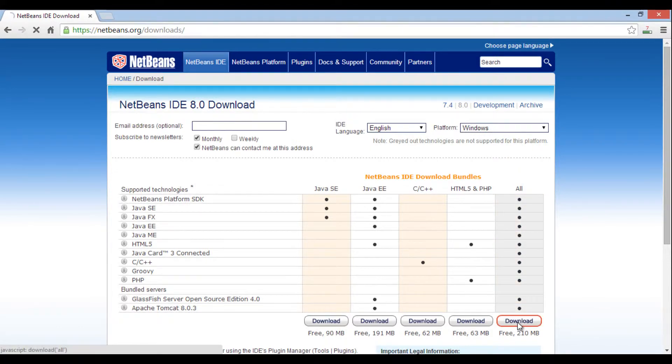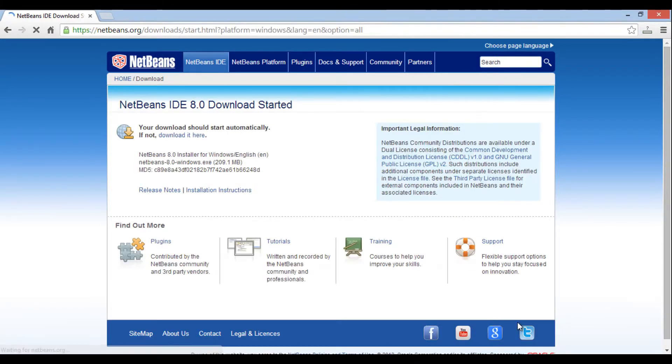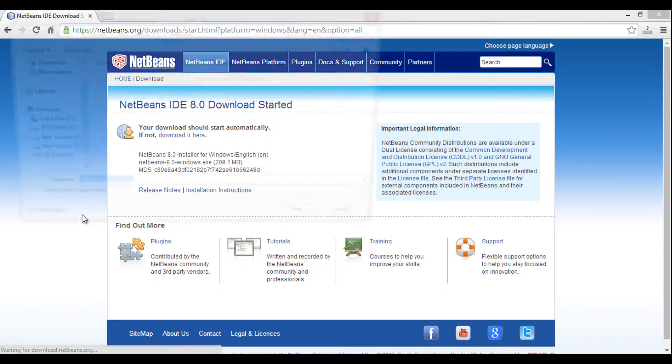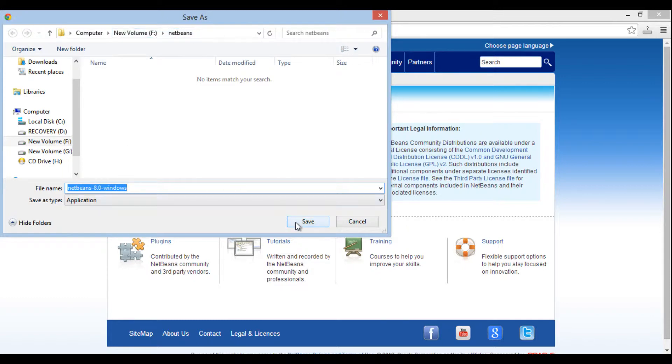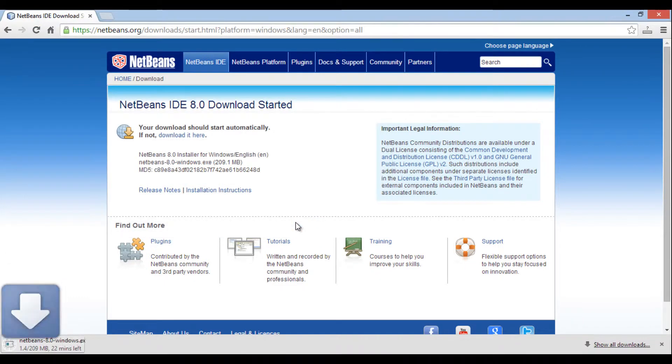Click download. It takes you to download page. It prompts for path to download. Just provide it a path on your Windows machine. In our case I have provided it as F drive netbeans folder. The file starts to download.